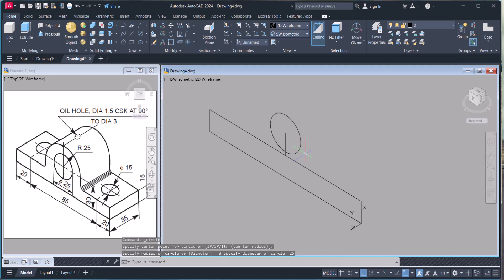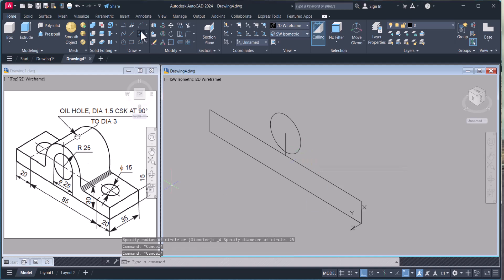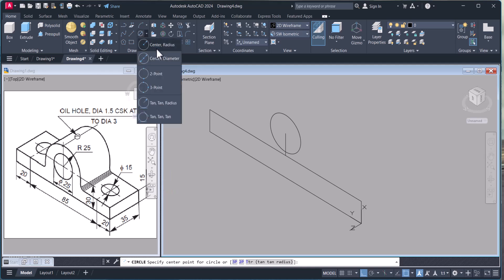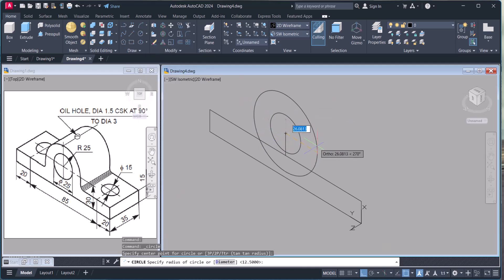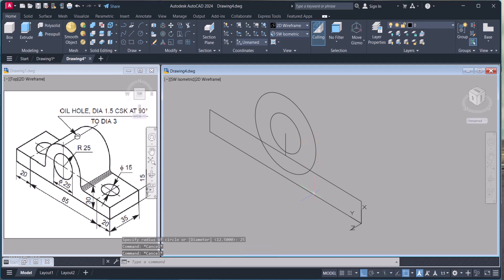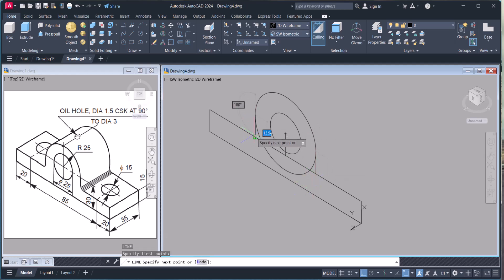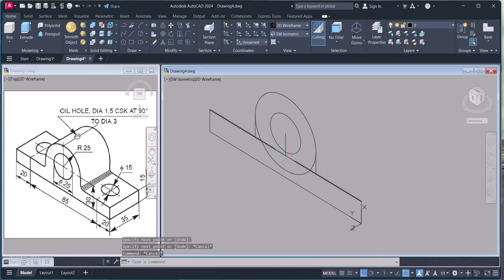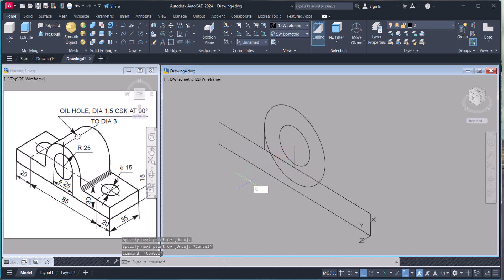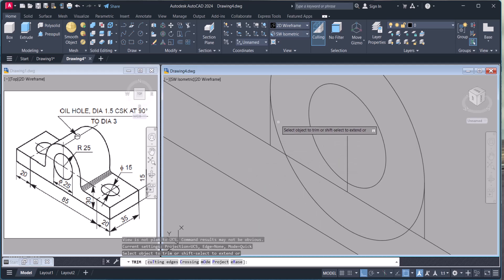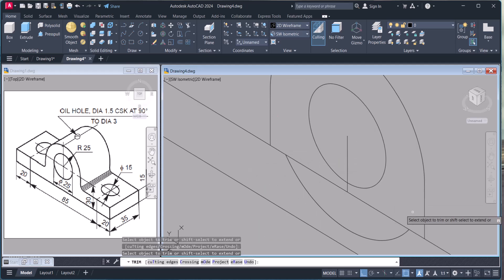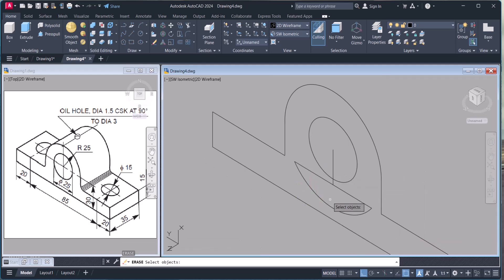Click on Circle, center-diameter. The diameter is 25. Now create an arc R25 — click center-radius and give radius 25. Then we join the two, and we trim using command TR to trim the unwanted part. Then we delete the extra line.